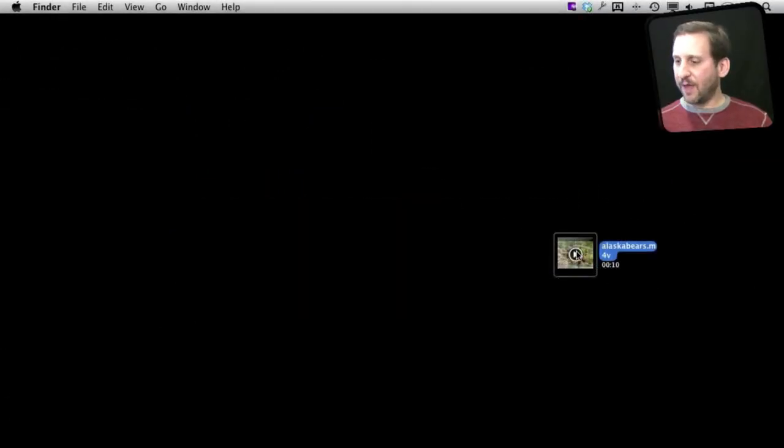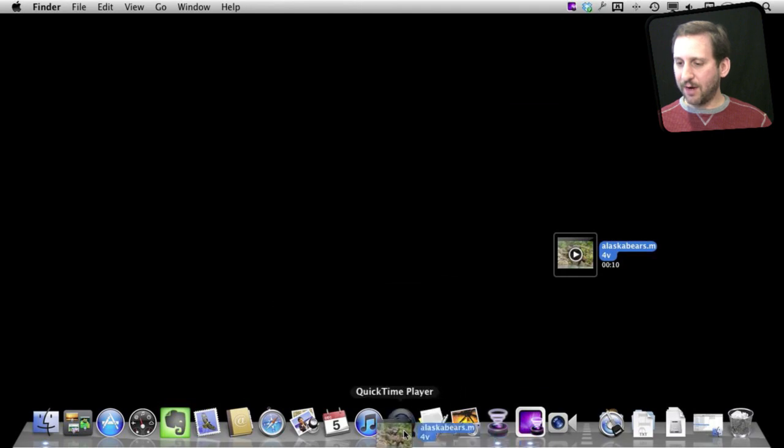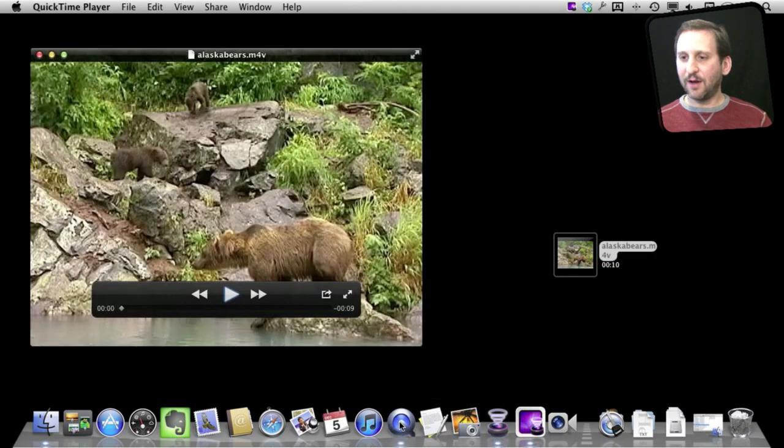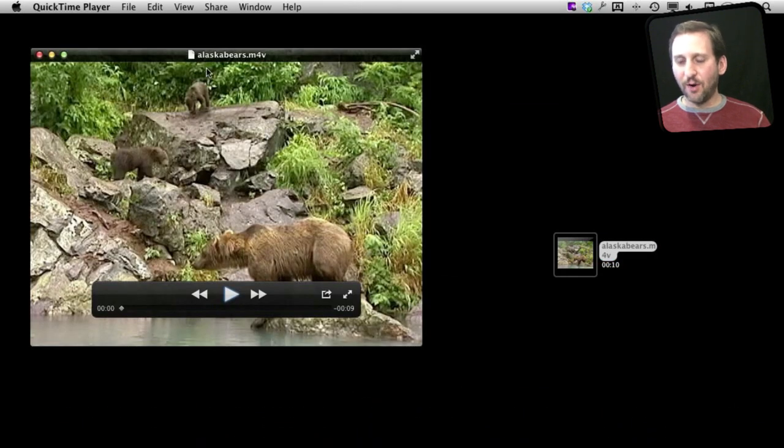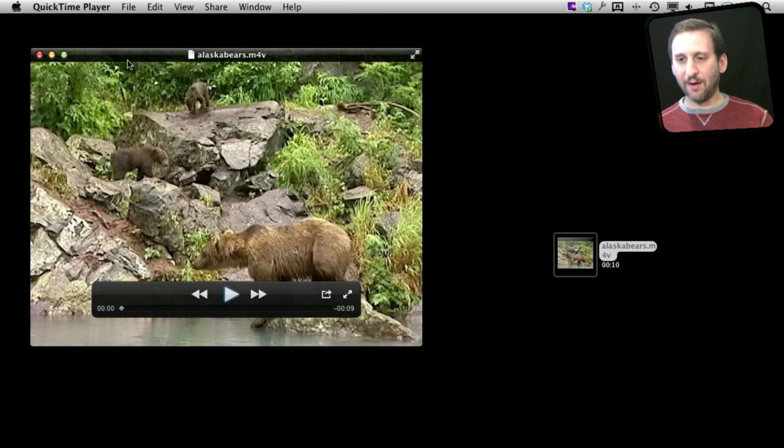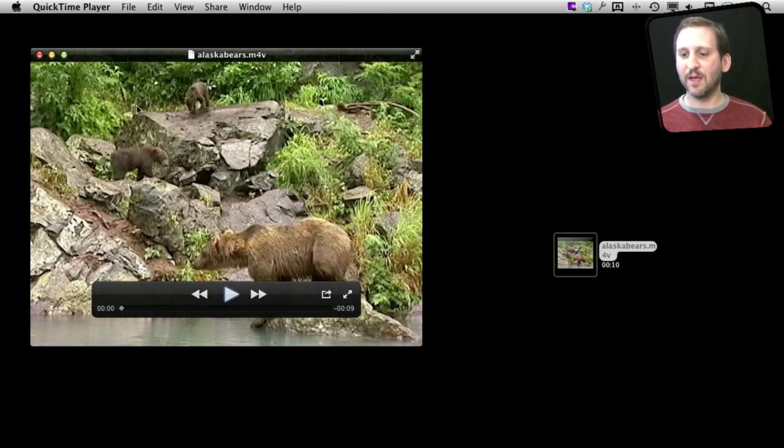So I've got a video here. I'm going to open that up in the QuickTime Player. Now I'm going to do this in Lion. This technique only works in Lion. The QuickTime Player for Snow Leopard and earlier didn't have this functionality.